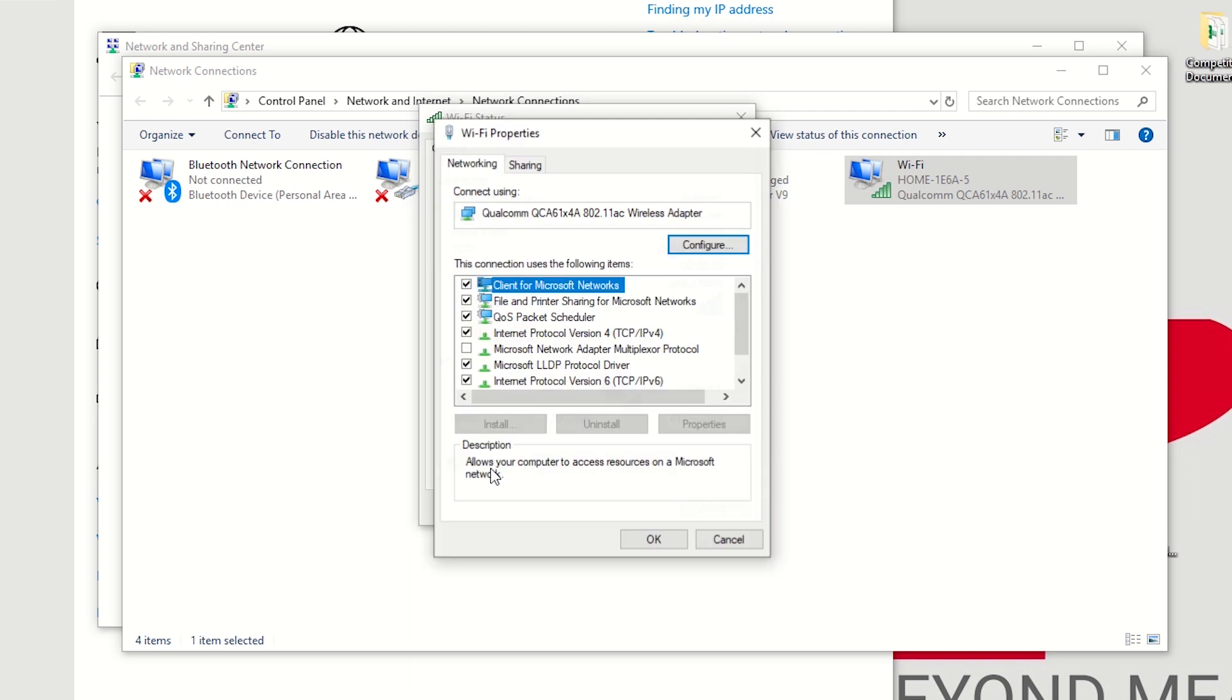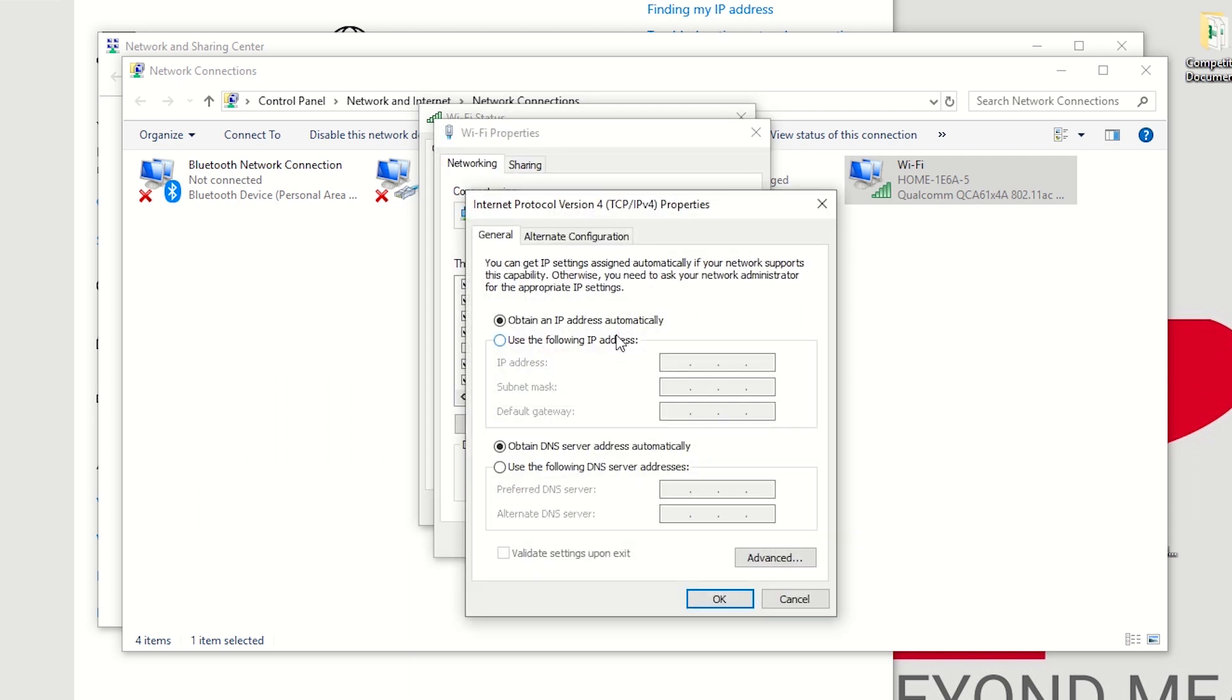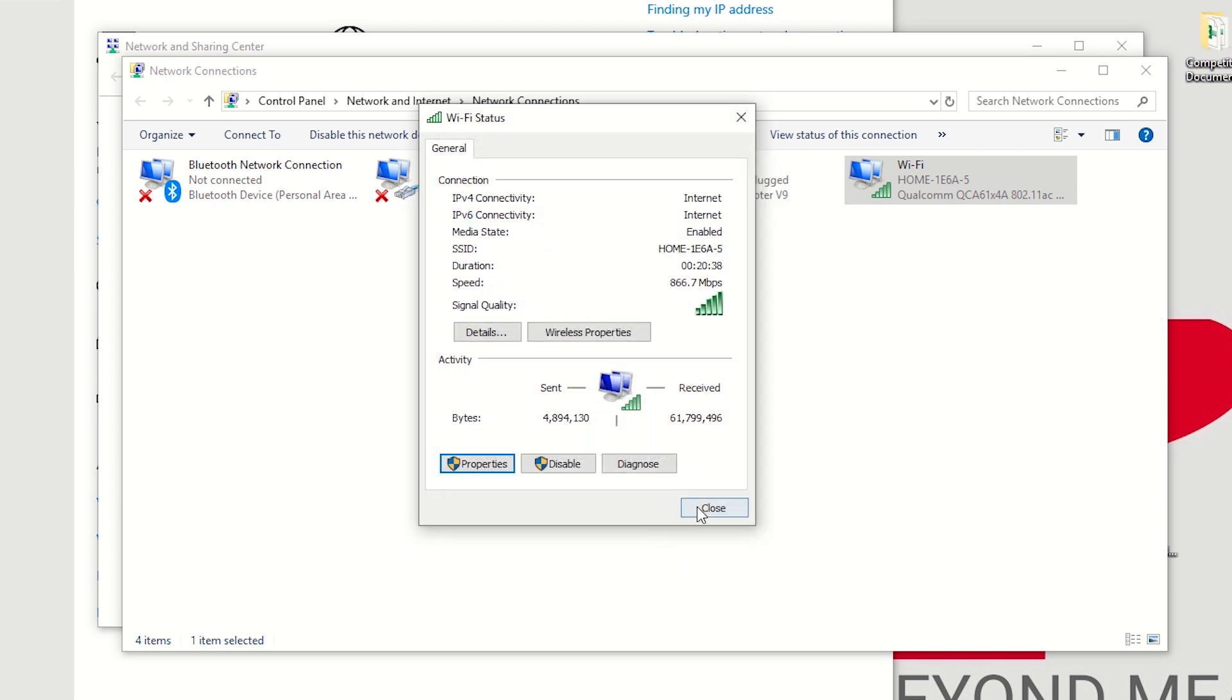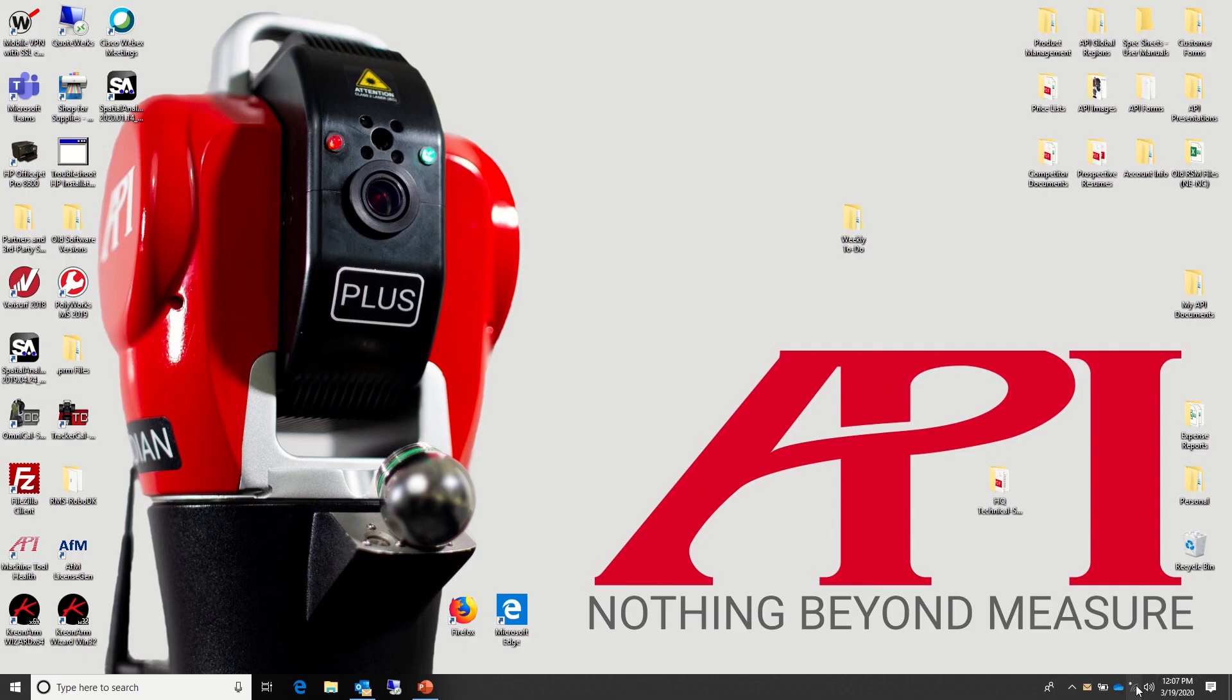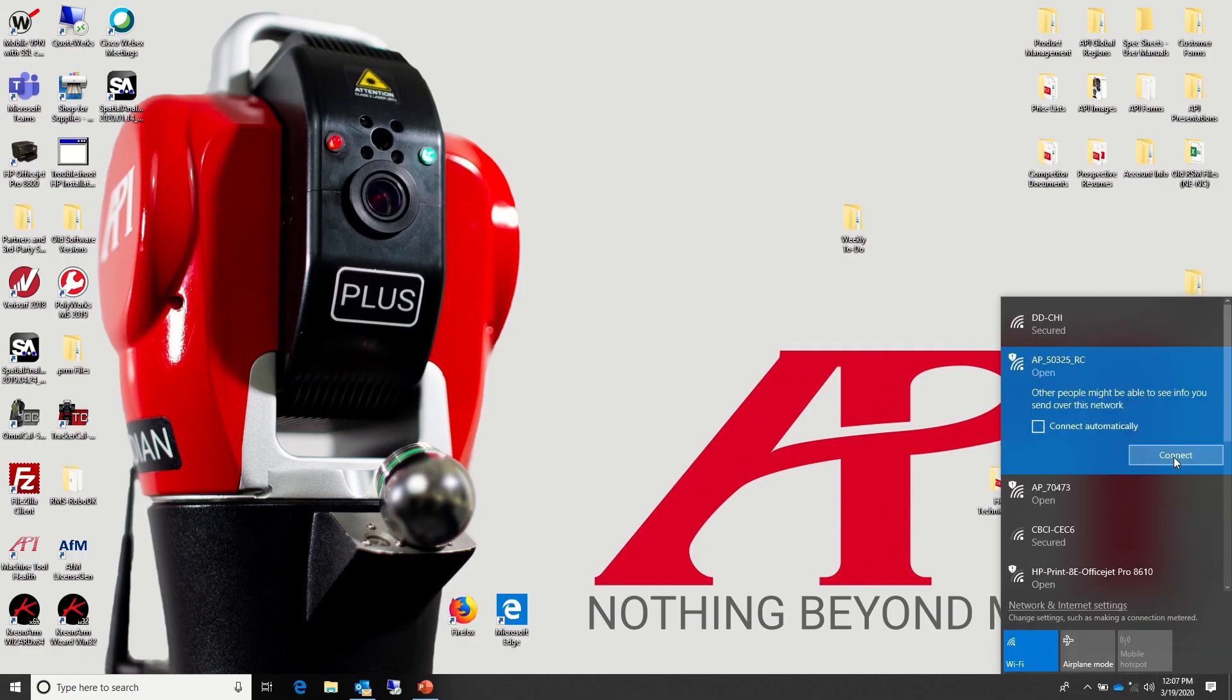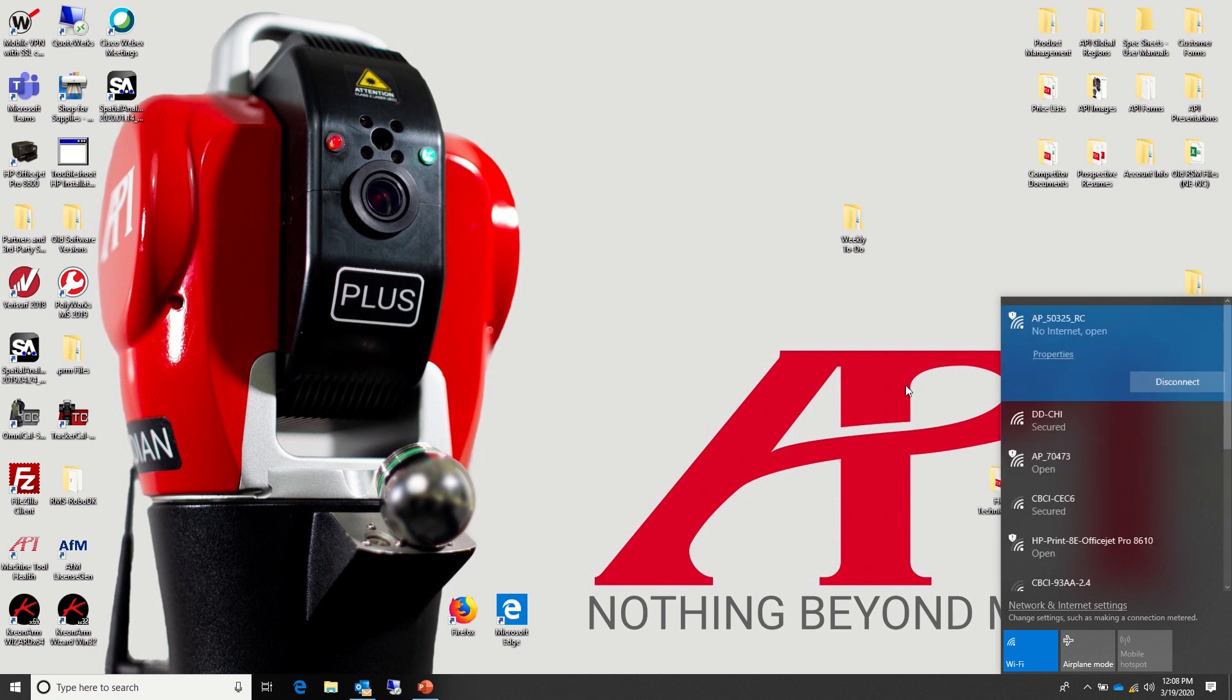If connecting wirelessly, you do not need to address your IP settings as long as it's already set to automatically obtain your IP address. From there, go to your list of available wireless networks and select AP and then the serial number of your tracker.